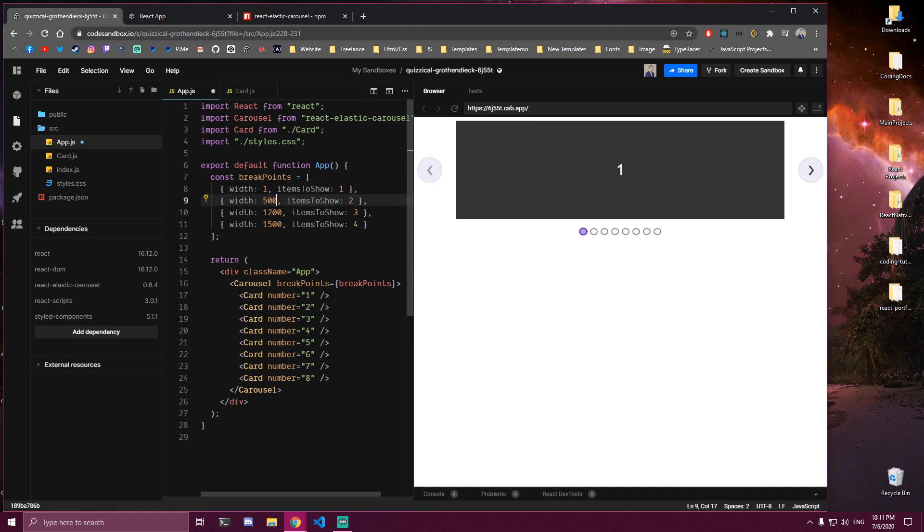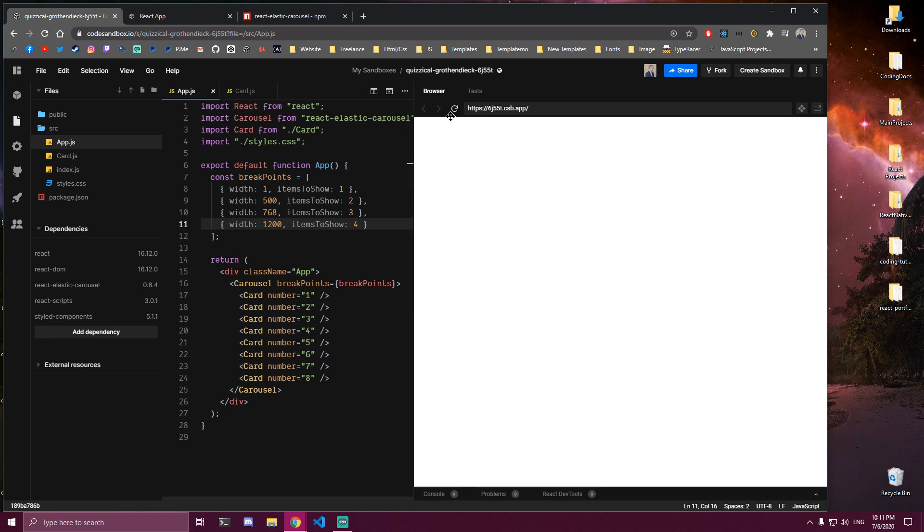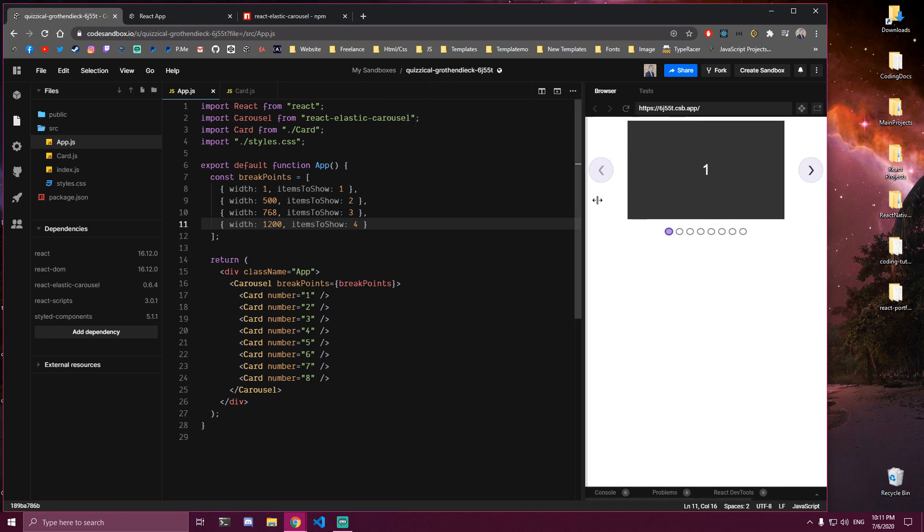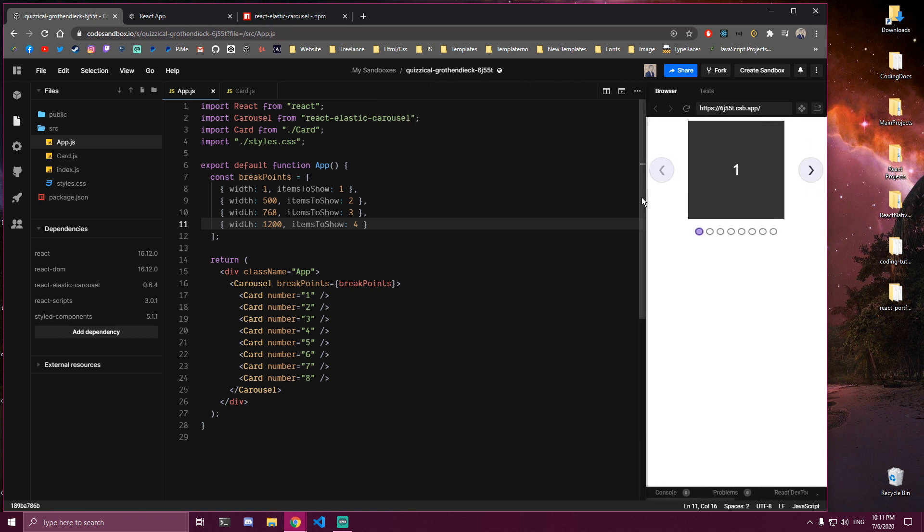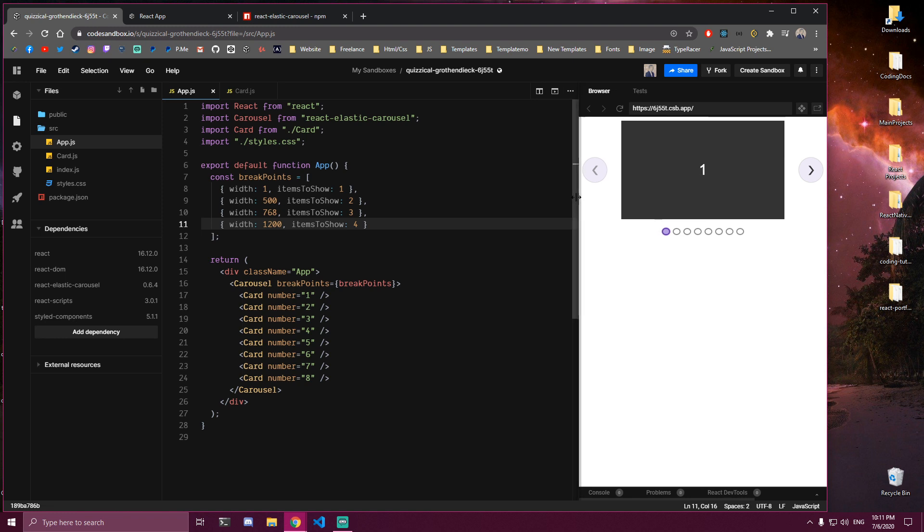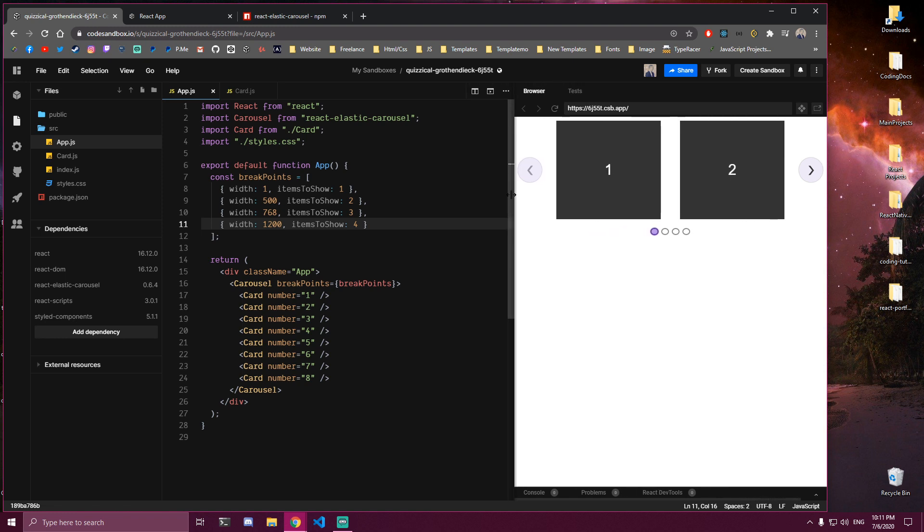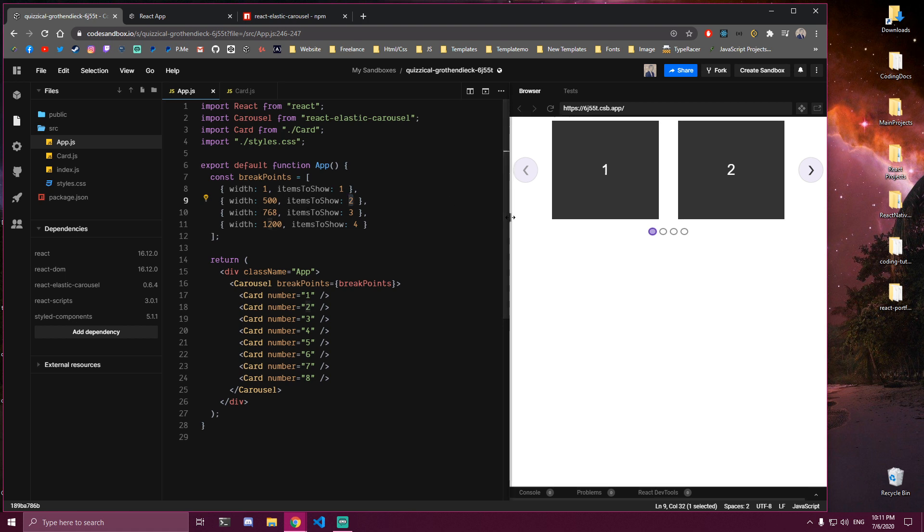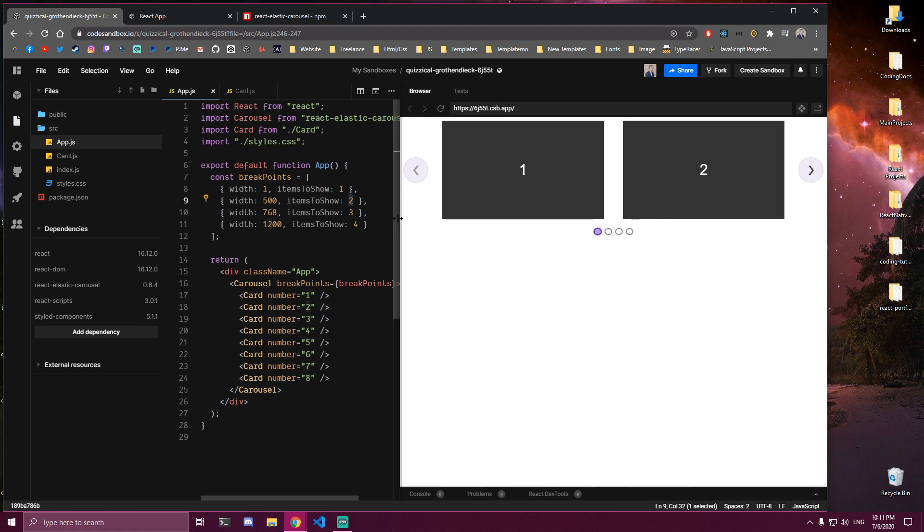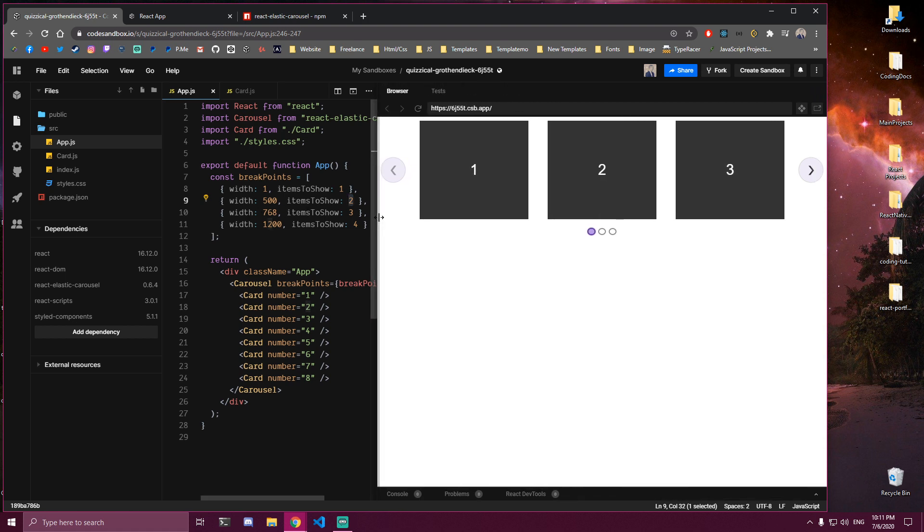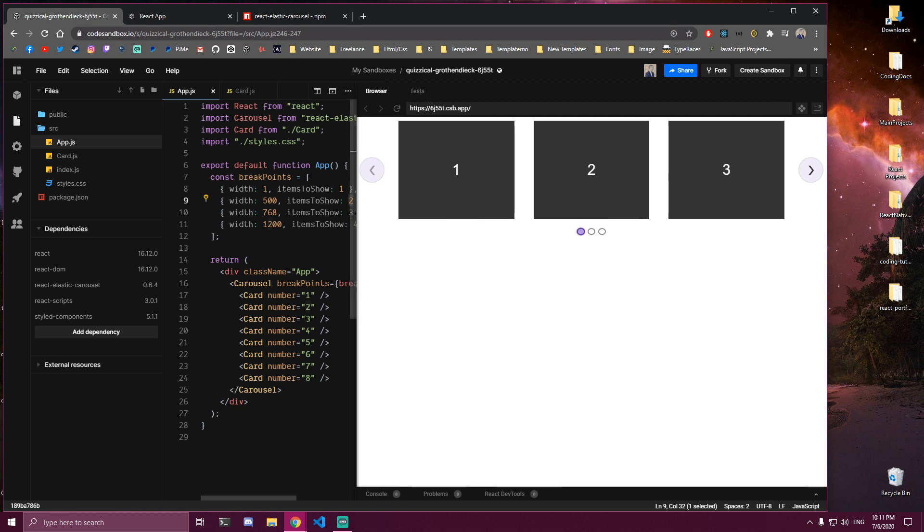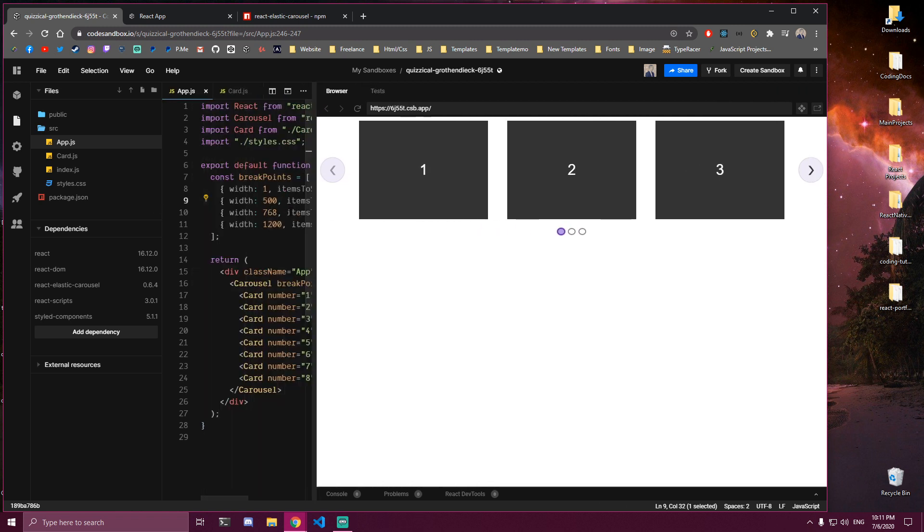So instead maybe do 500 here, 768, and 1200. So now it's going to be showing only 1 until we hit 500 pixels. Then once we hit 500 it's going to be showing 2, as we set here. Then once it hits 768, which is going to be pretty soon, it's going to display 3. And then later on when it hits 1200 it's going to show 4.